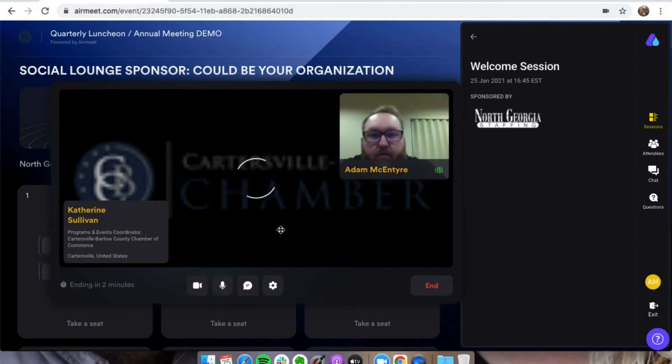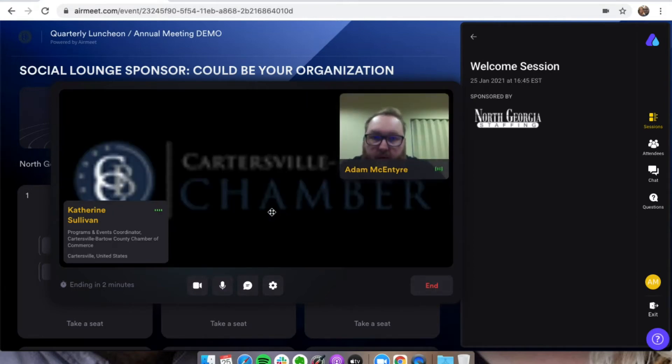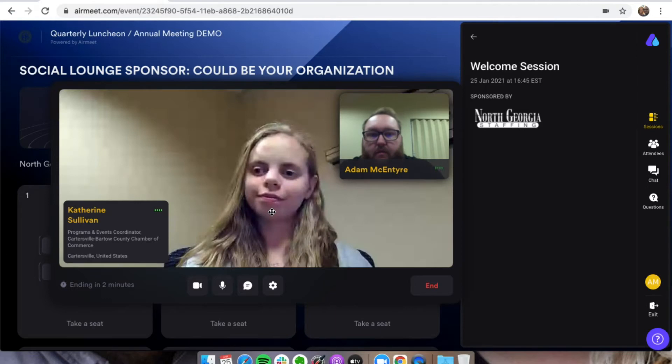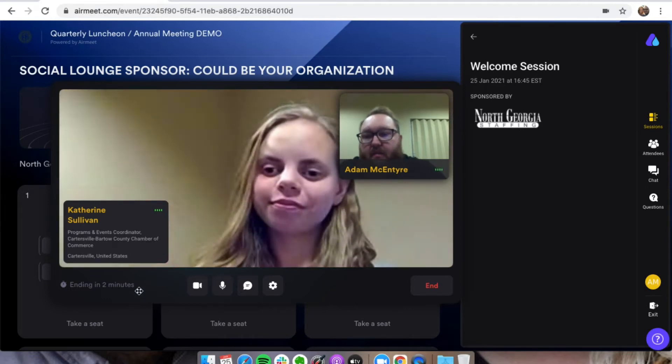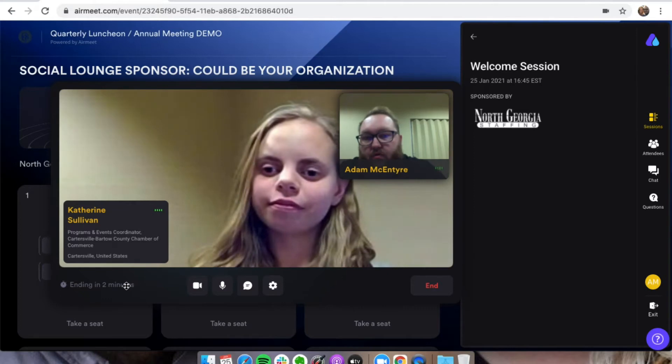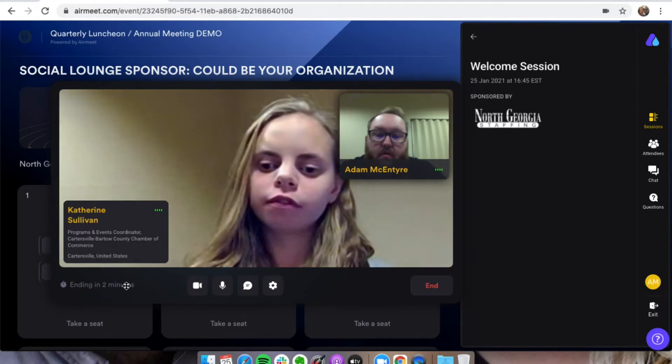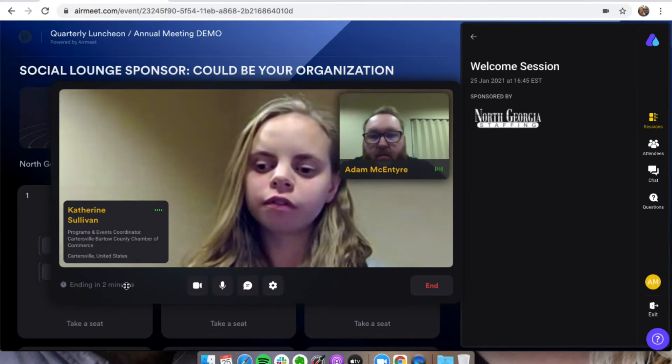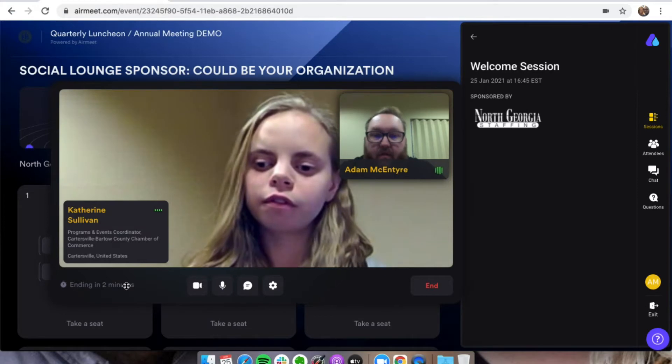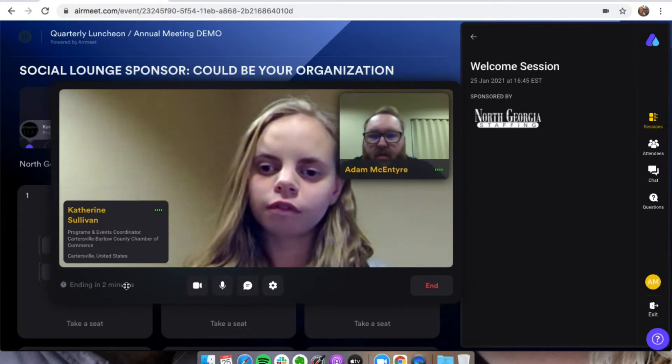You're going to make sure to have your camera on and your microphone on, and it is going to match you up with somebody. So I've been matched with Catherine, and it's going to show ending in two minutes. It's going to count you in to the networking, and then it's going to count you out of the networking.